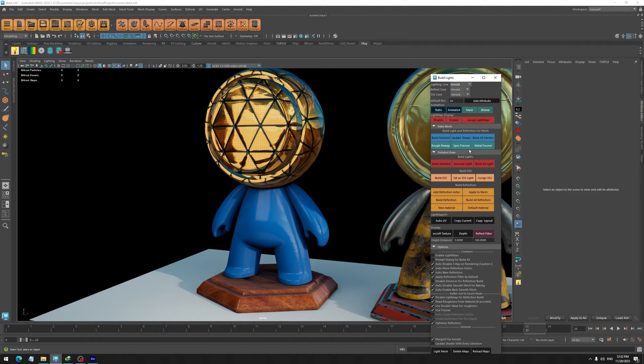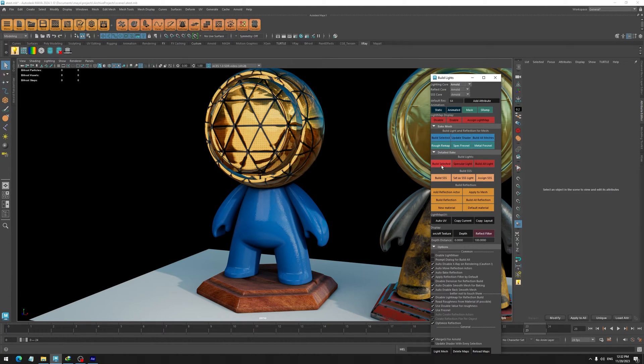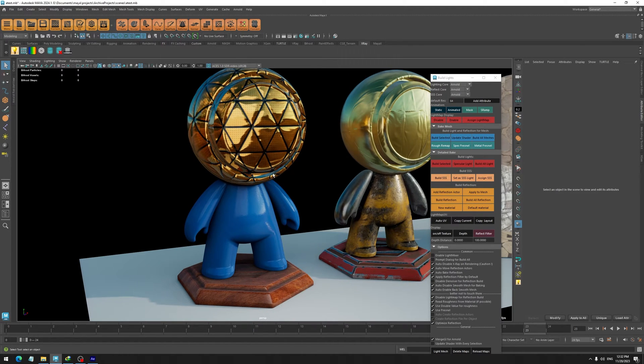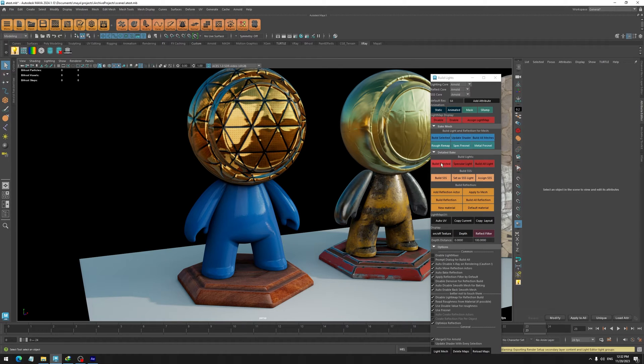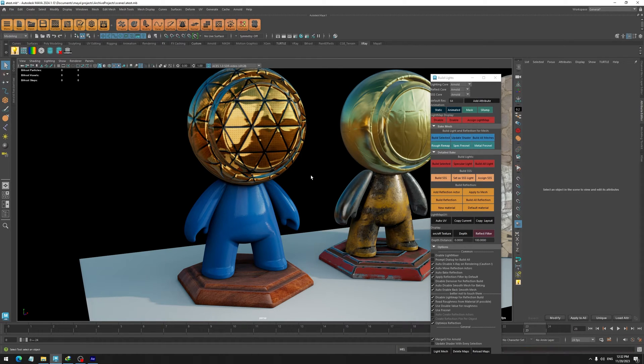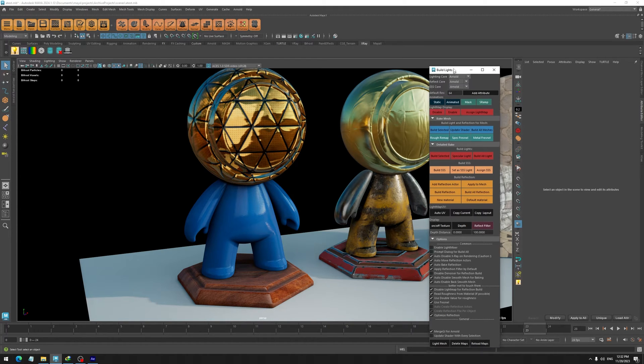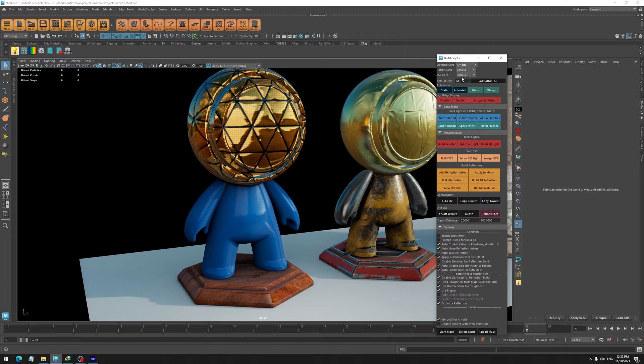You have the same buttons as before, so you can just build the light, SSS, or reflection. It is useful for times when you change something in a mesh or change a light and you just want to update the light, and you don't want to go through the baking of SSS and reflection. Overall, you don't even need to use this window.